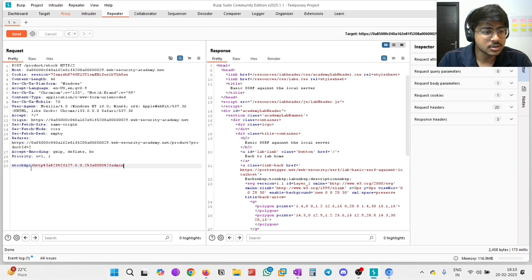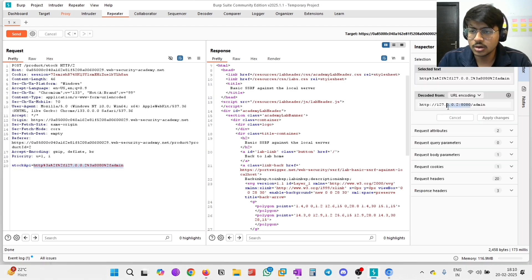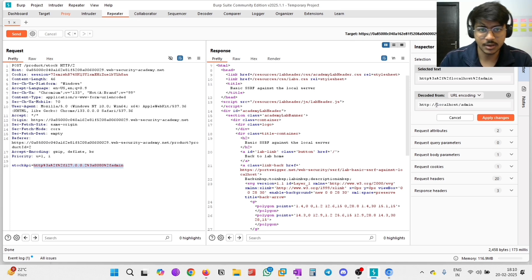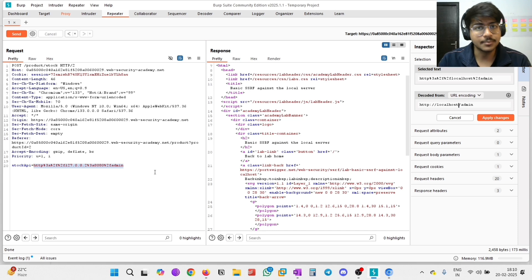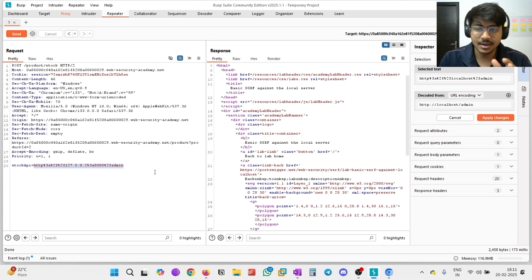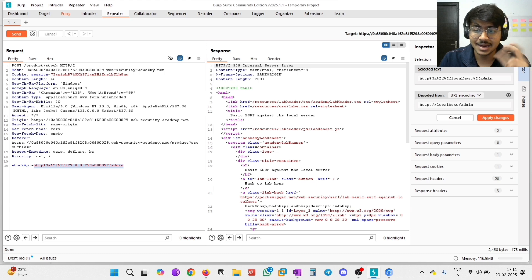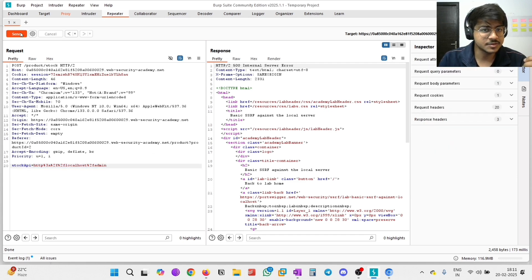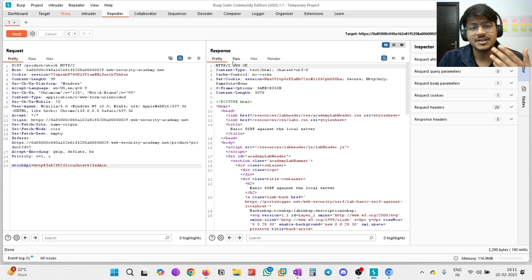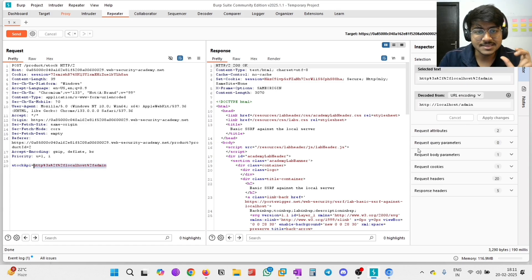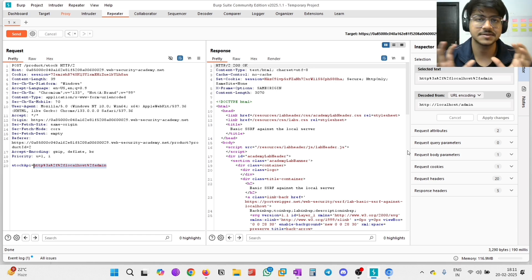So let's write just the localhost domain name and see if there are any changes in the response. You can see it will easily give a 200 status code, which means the server accepts the URL. As I already told you, if there is any modified URL, the server easily accepts it and gives a successful request with a 200 status code. So we easily find the modified URL which the server accepts.